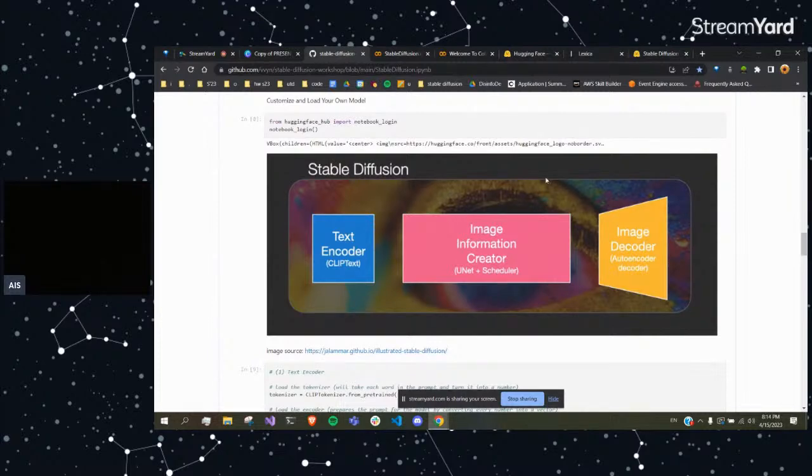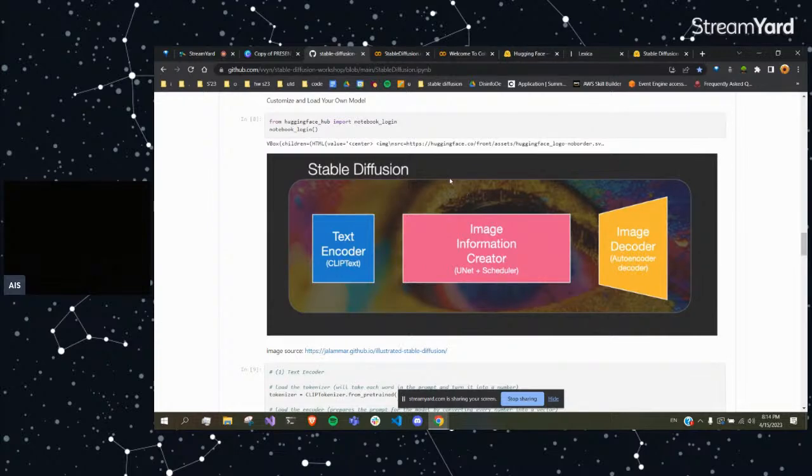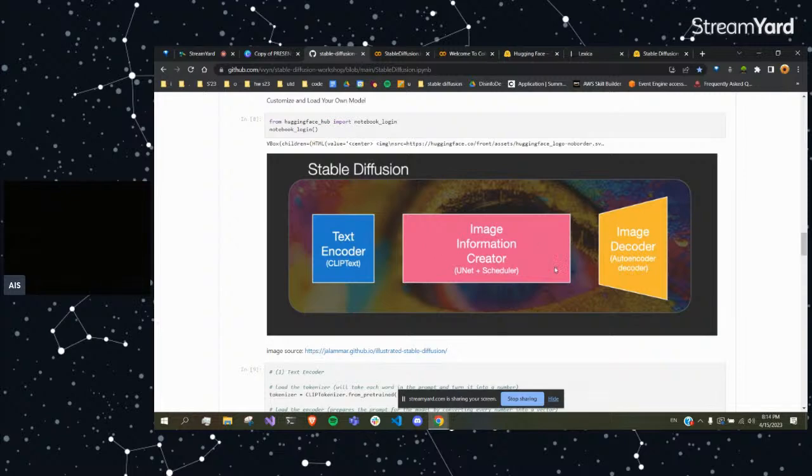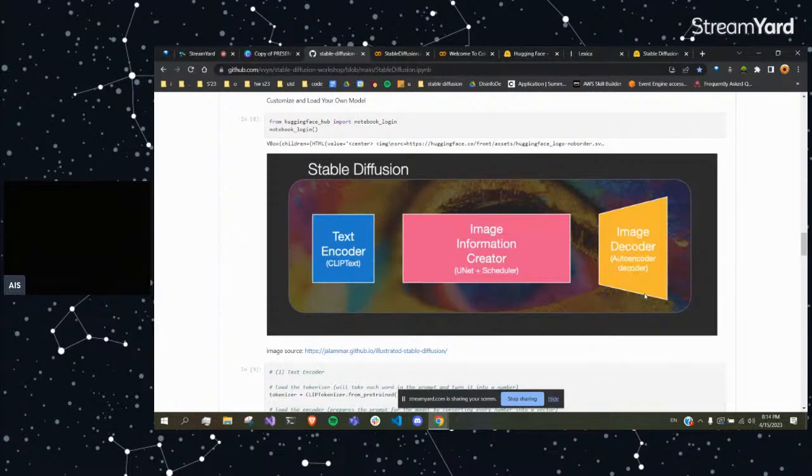So here's an image of the process again. You have your text encoder which encodes the prompt, and you have your U-Net model and scheduler which acts as your Stable Diffusion model, and image decoder which will take your reduced size image and make the actual image size again.